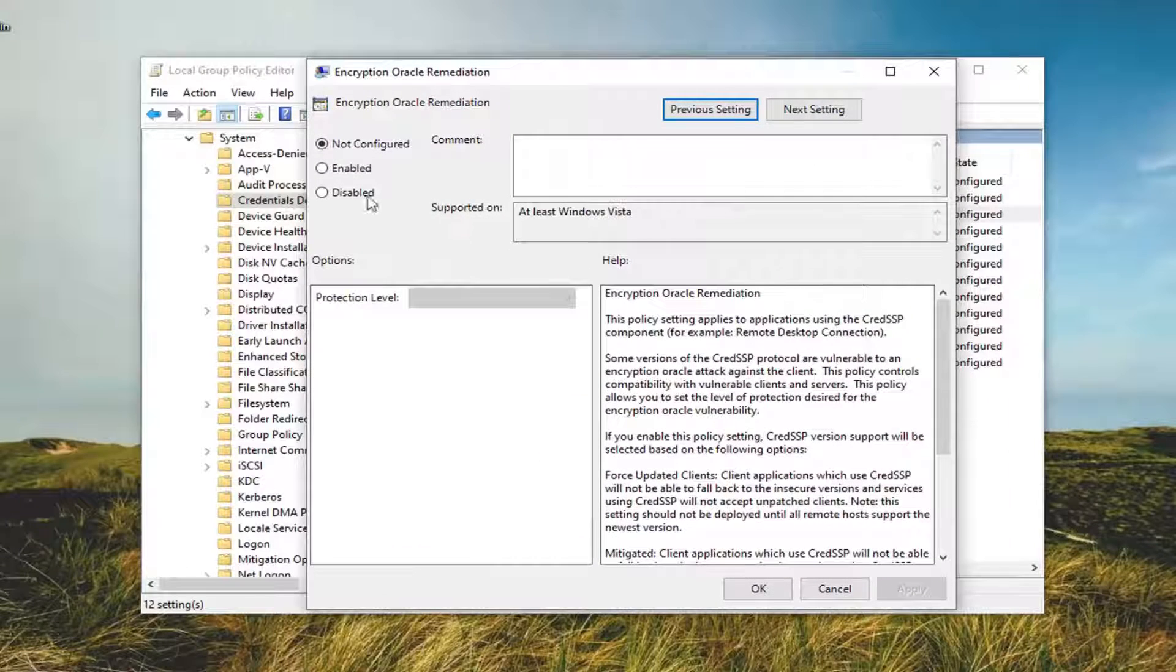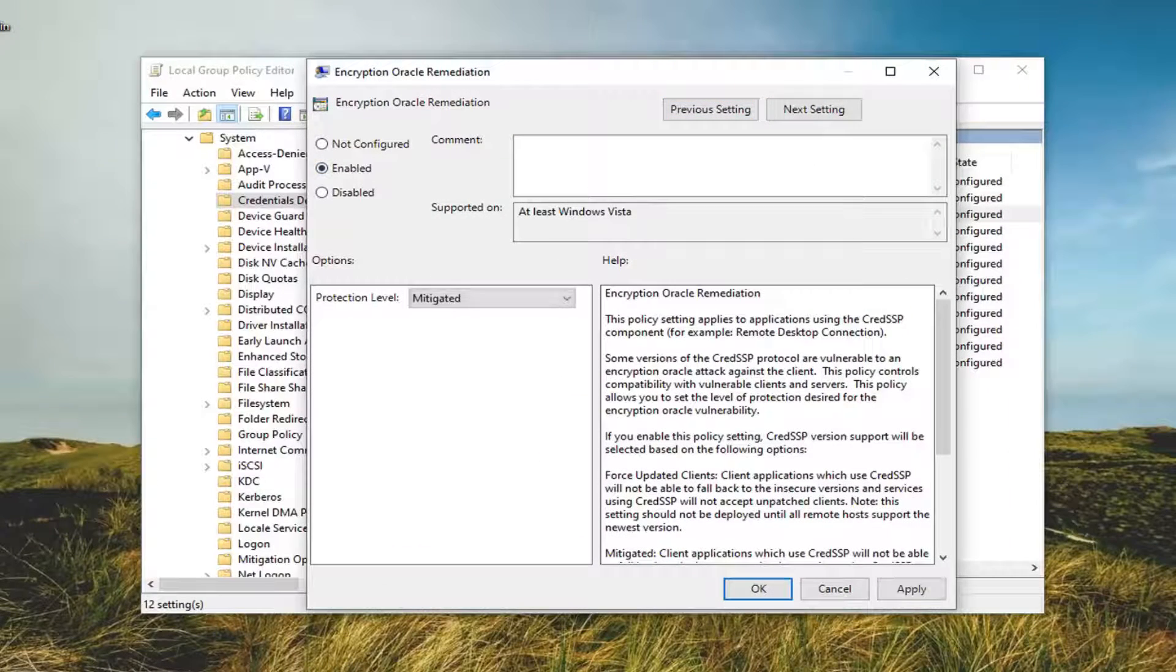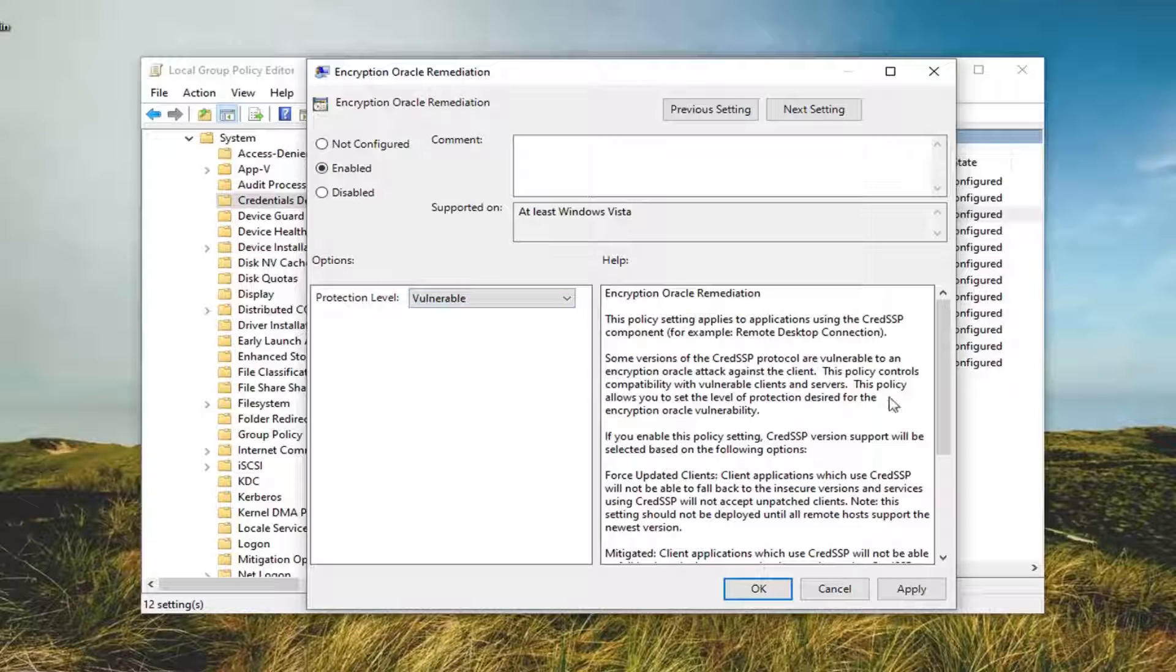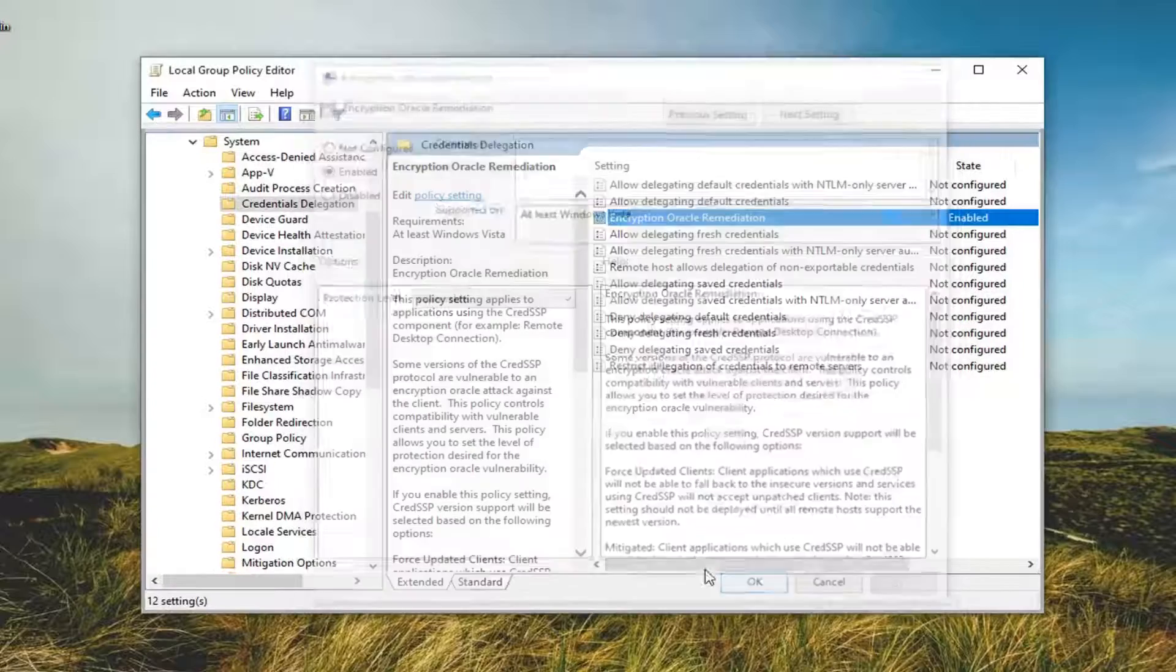You want to set this to Enabled. And for protection level, you want to click inside the dropdown here and select Vulnerable. And then select Apply and OK.